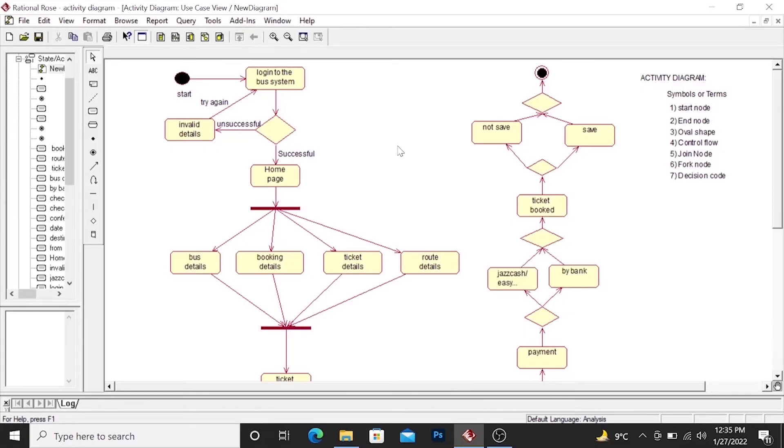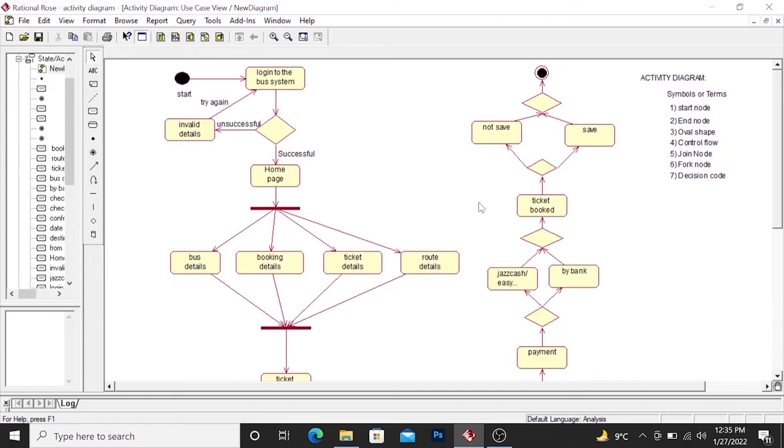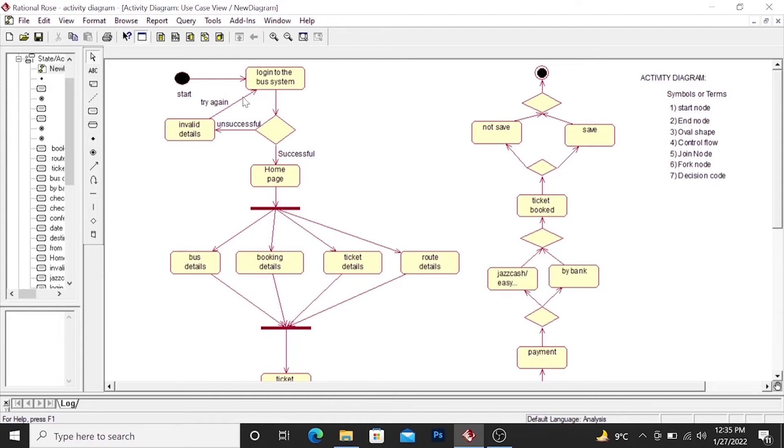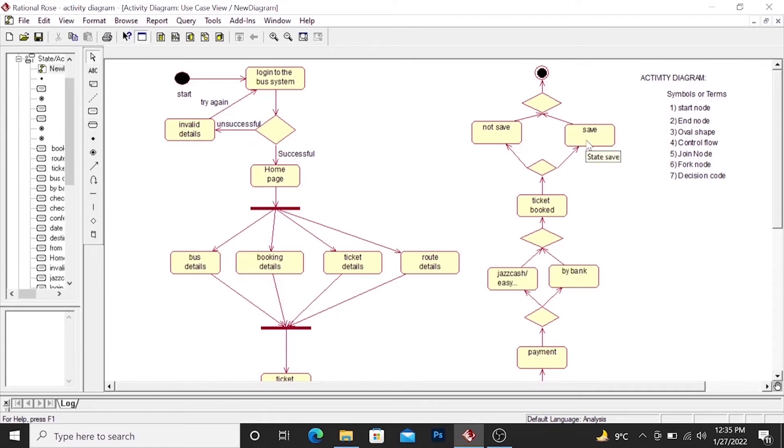Bismillahir Rahmanir Rahim. This is Muhammad Kazim. And I will represent to you the activity diagram. What is the activity diagram? Activity diagram is like the flow chart to represent the activities of the system. There are some symbols or terms used in the system in the activity diagram. First of all, the start node. Start node is represented by this. End node represented by this. And then oval shape. Oval shape represents the activities of the system.